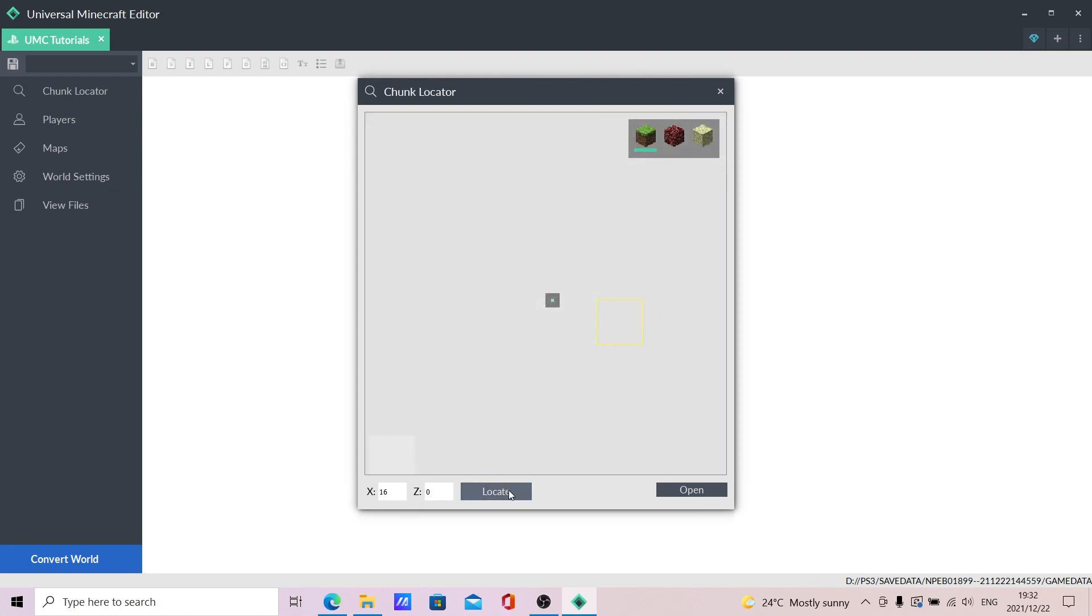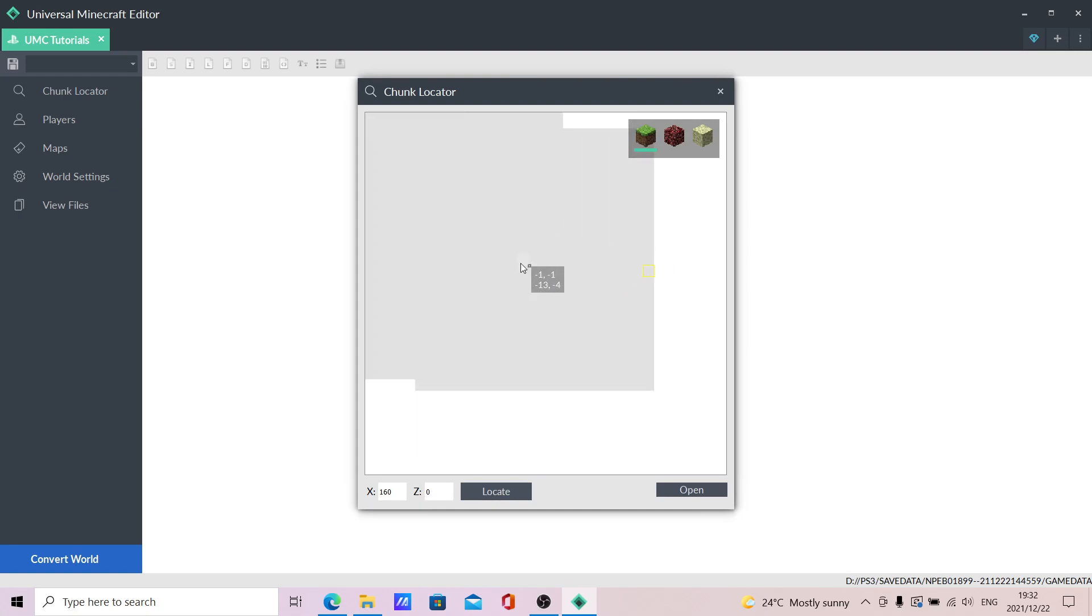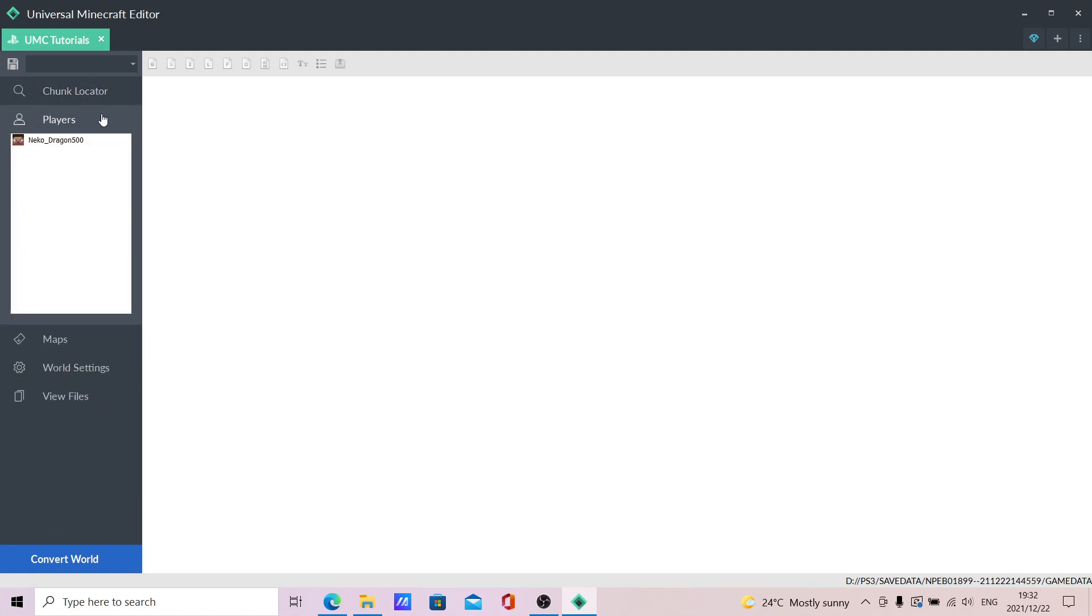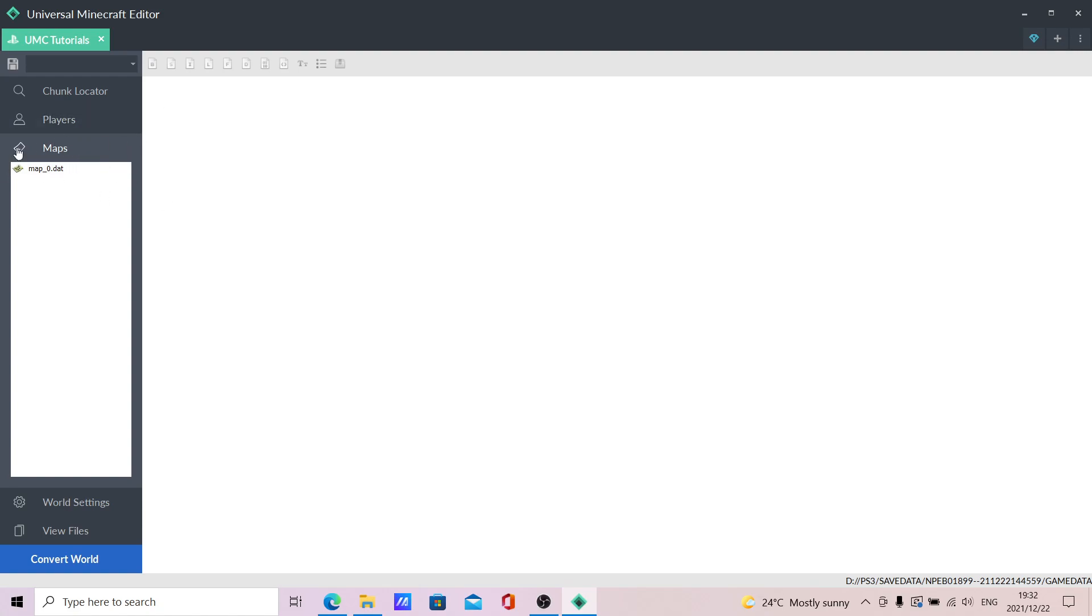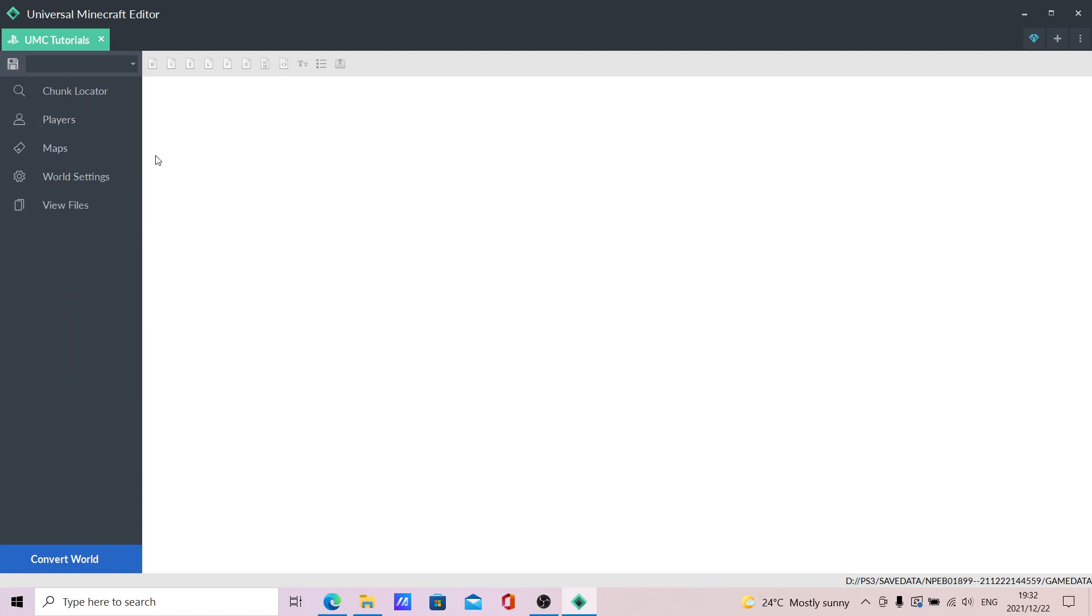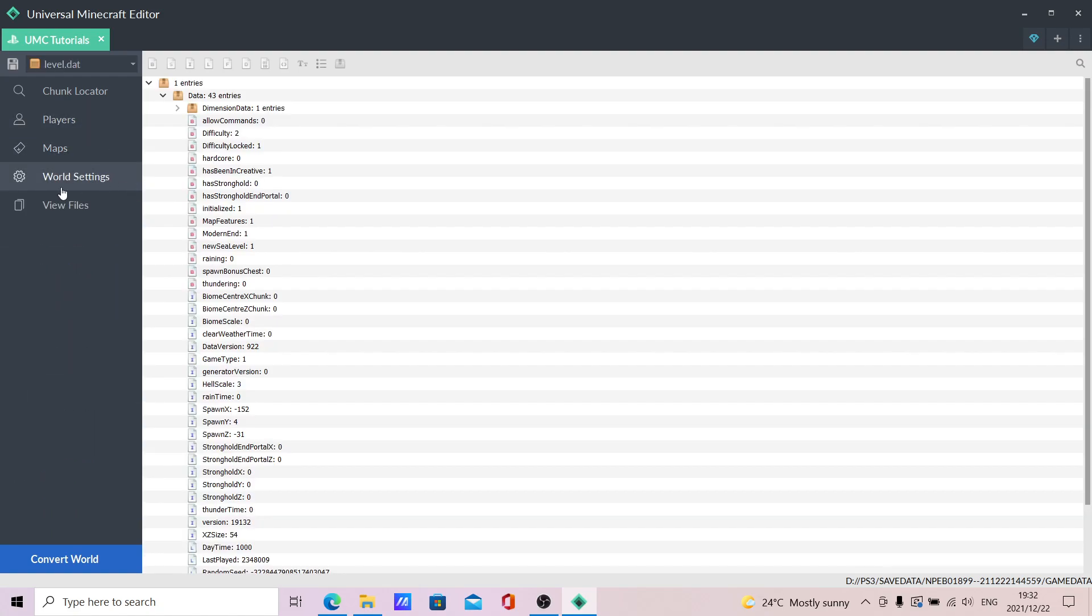You can locate things. We have players - you can see the players. Maps - you can see all the maps. I haven't actually opened a map or anything. Actually, I did. I'm going to do map images in a separate video, but that's a whole different thing. Not much here. World settings.